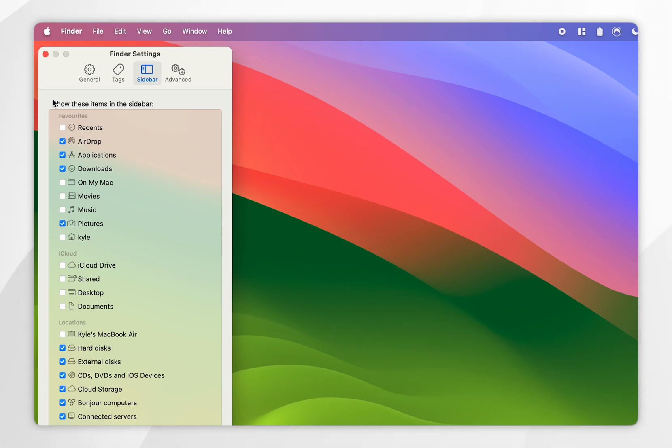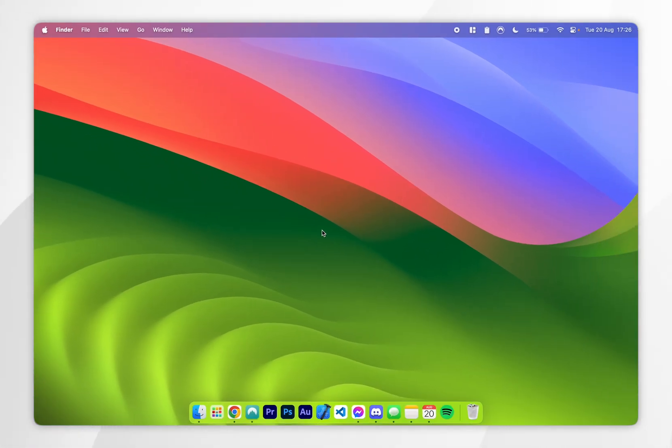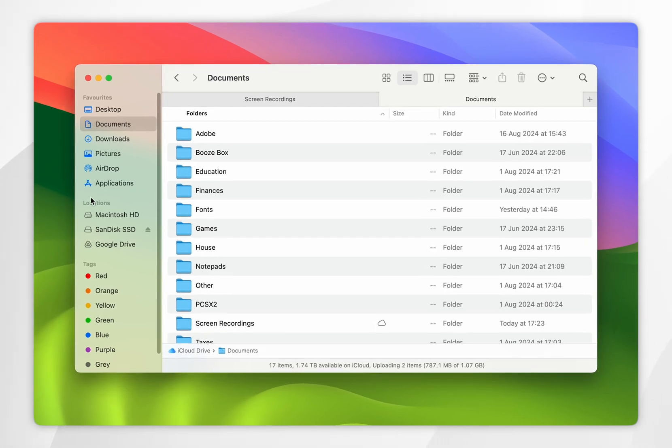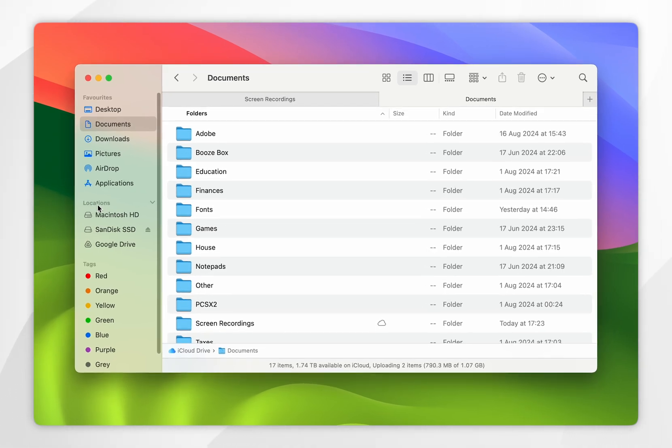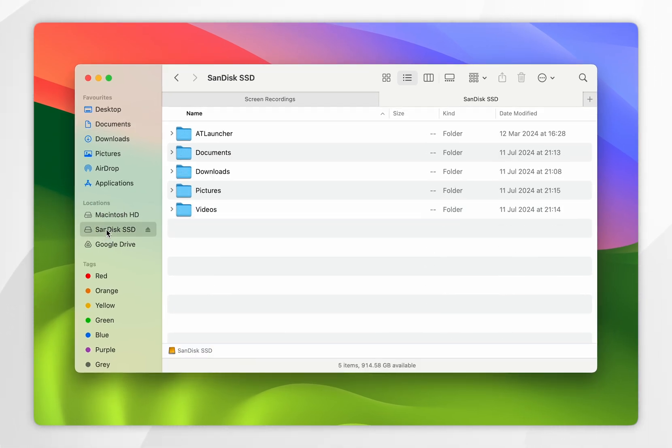Once we've done this, we can exit out of the Finder settings. So the next time we go into the Finder, you'll see on the sidebar here under Locations, the Macintosh disk drive and the external disk drive I've got connected, where you can go ahead and access these files.